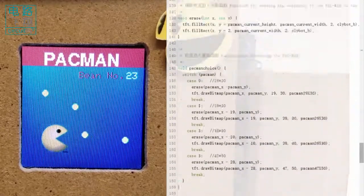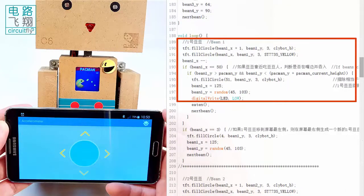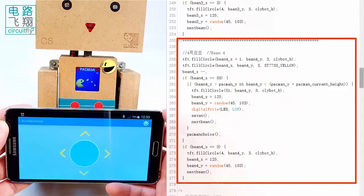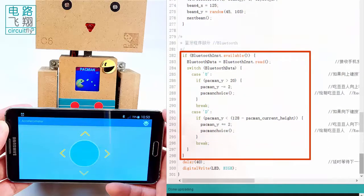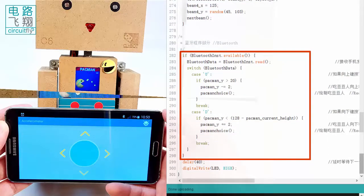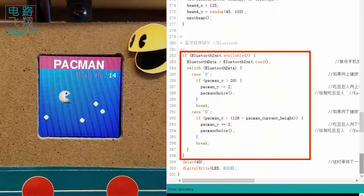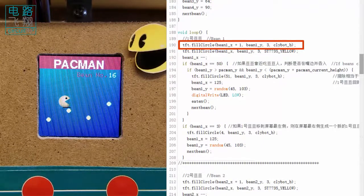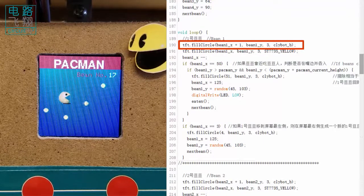There are two major components in the loop function: sending bins and responding to Bluetooth data. At any moment there are four bins on the screen, which are plotted by four similar segments respectively.